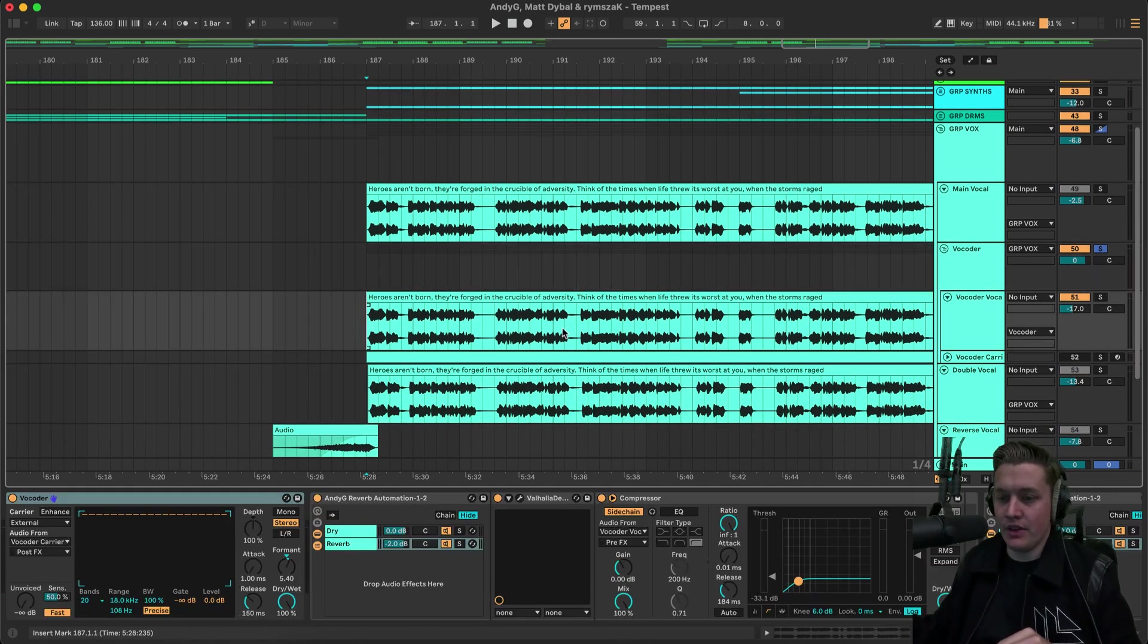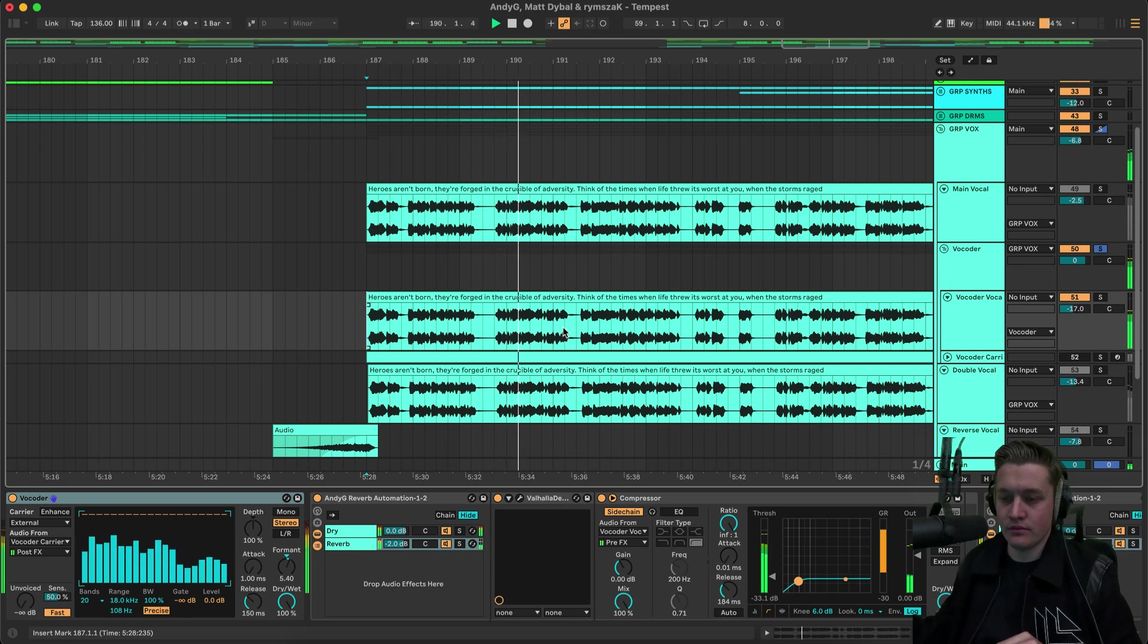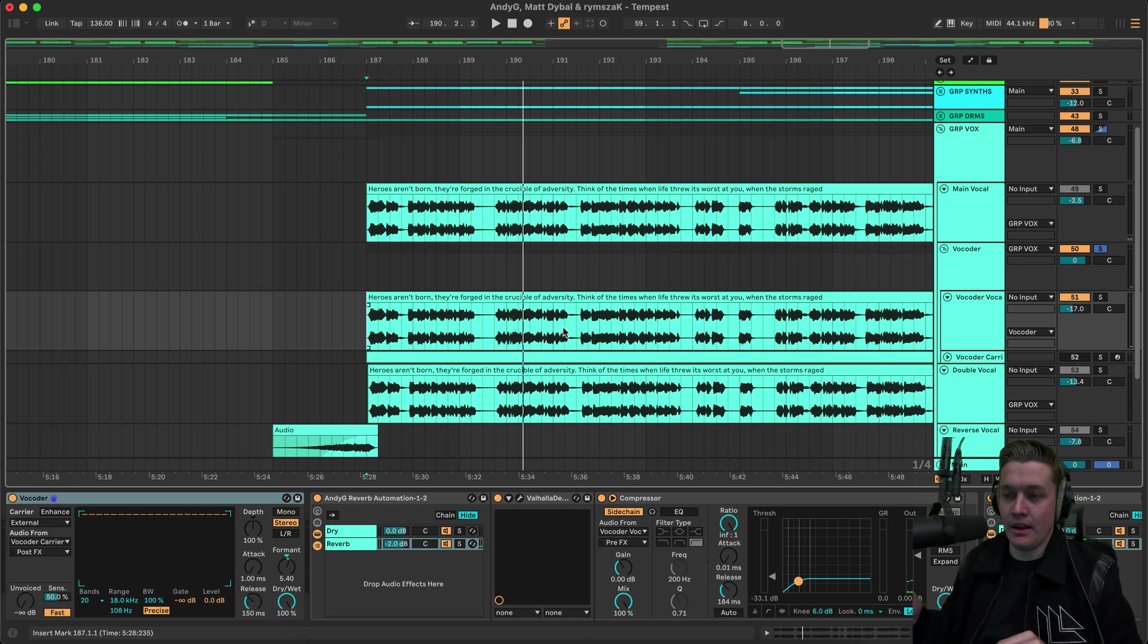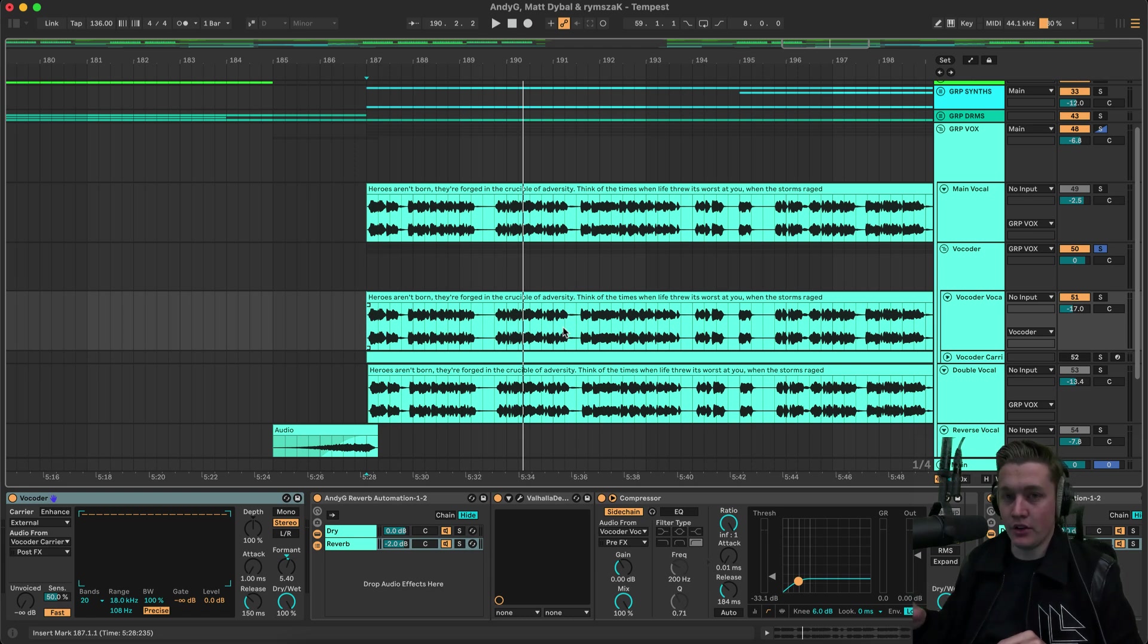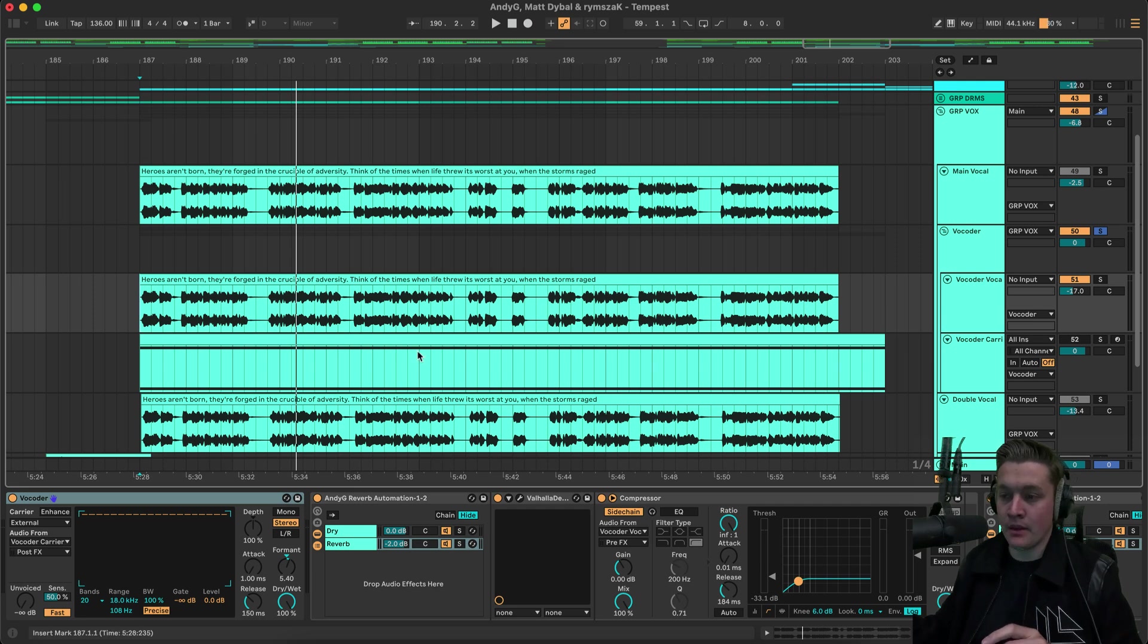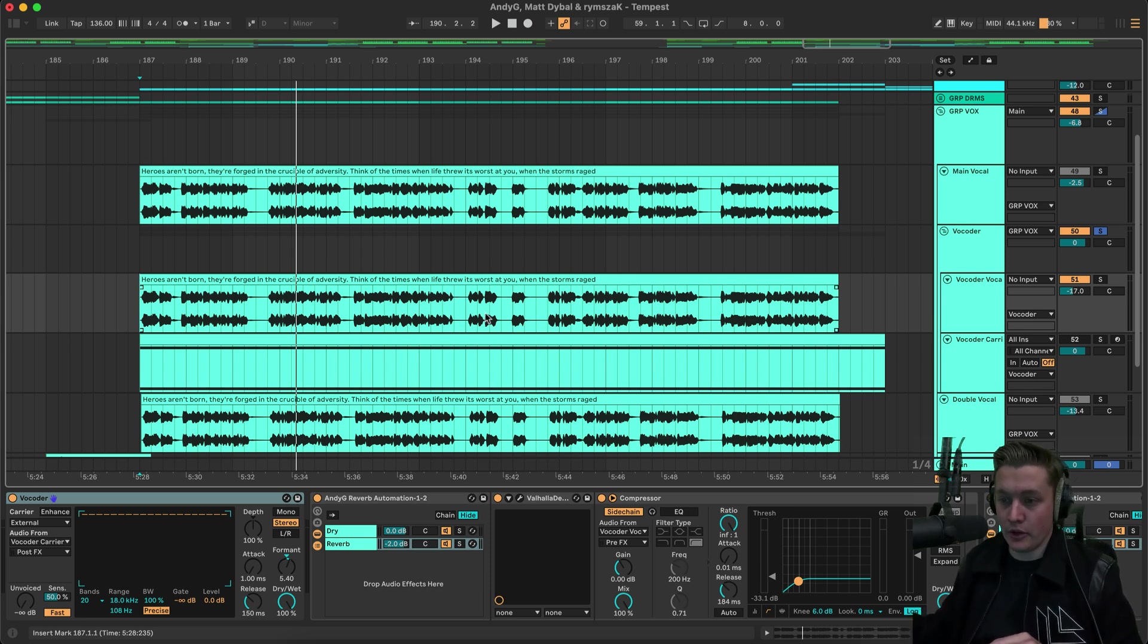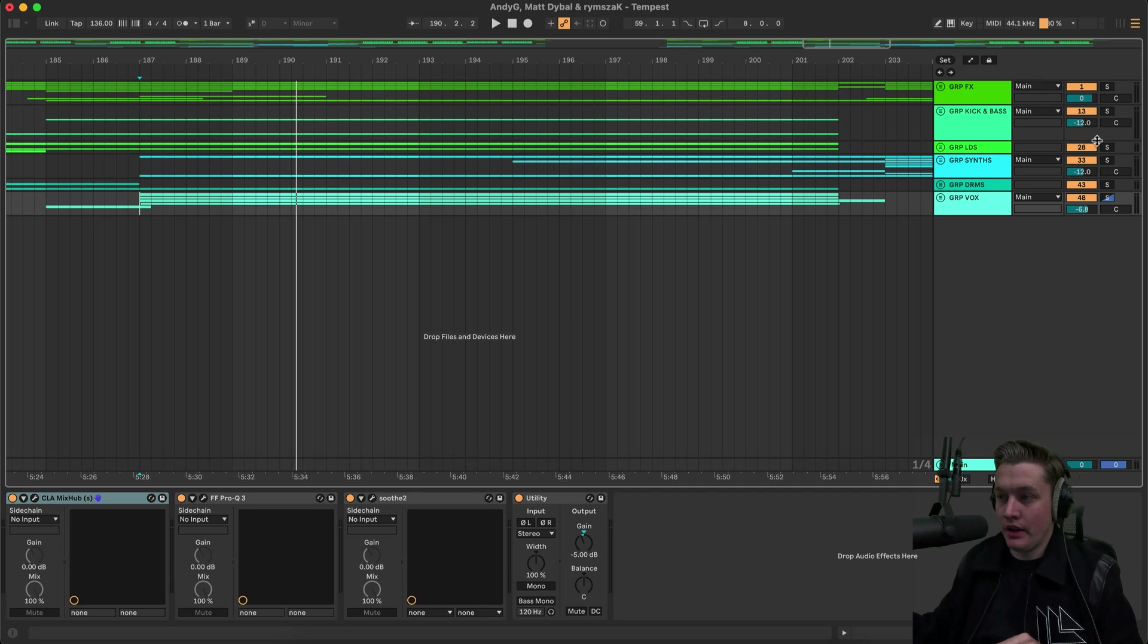And we also have this vocoder. Heroes aren't born. They're forged in the crucible of adversity. Think of the time. And the whole purpose of the vocoder in this track. Was to add a bit more grit to the main vocal. And the double vocal. Because it was sounding a little bit too clean. For what I liked. And so I add a vocoder to it. And it's literally only just playing. Just playing the. Just playing D the whole time. Because that's obviously. The key of the track is D minor. And so I just kept it in that. Because I didn't want it to change too much melodically. Because then it would get all messy with the other elements as well. And yeah. That's all there really is to the vocal. Not too much.